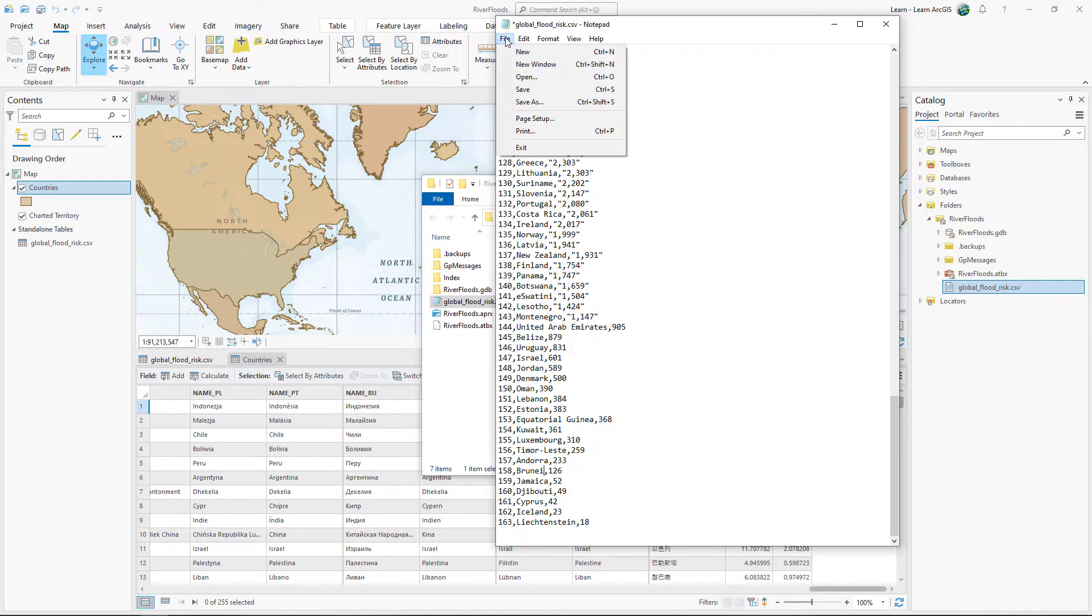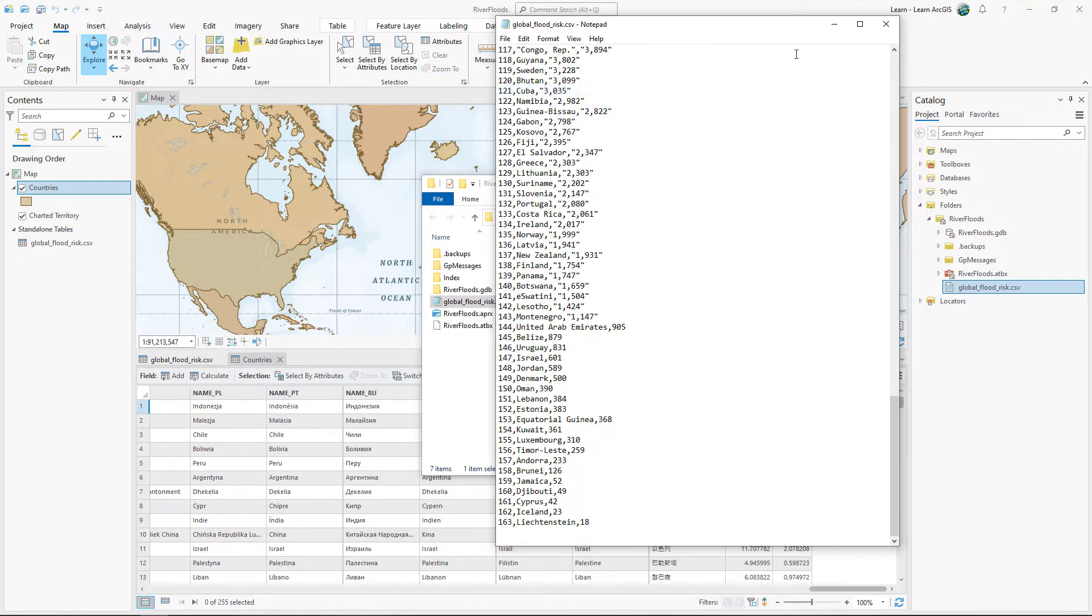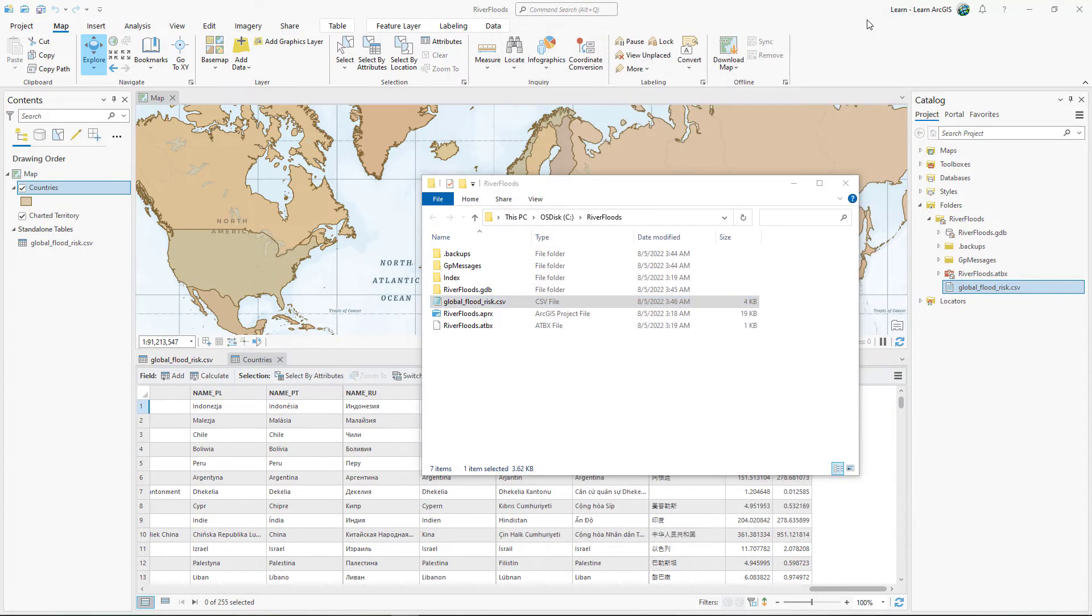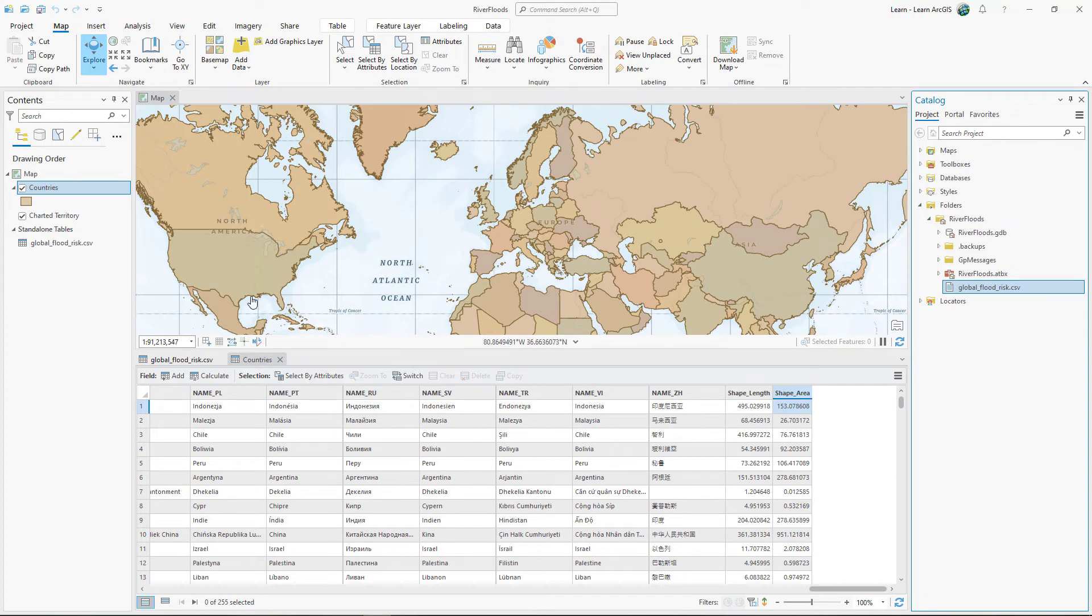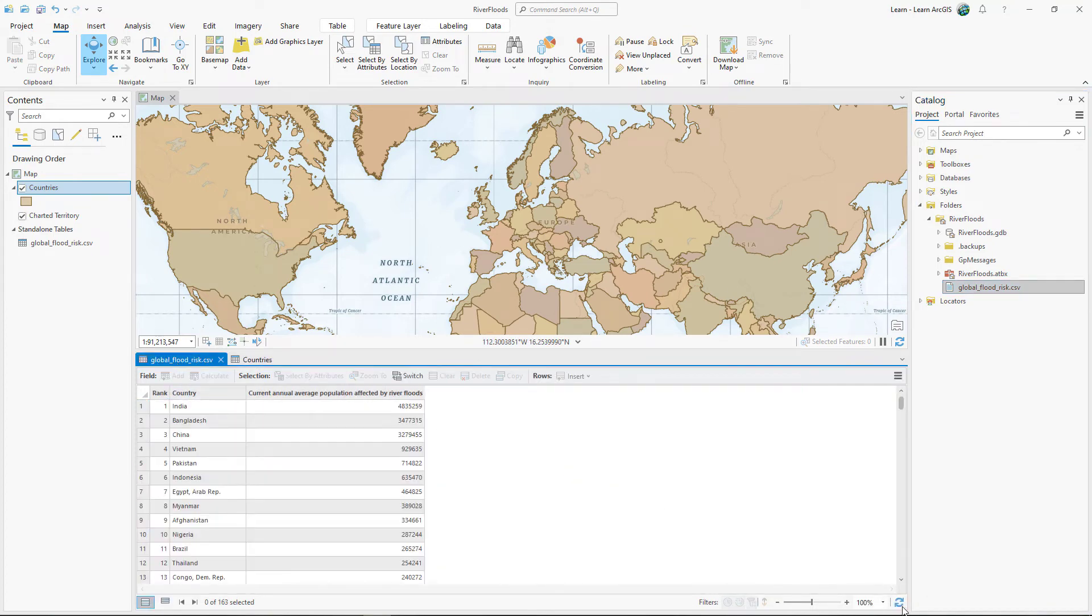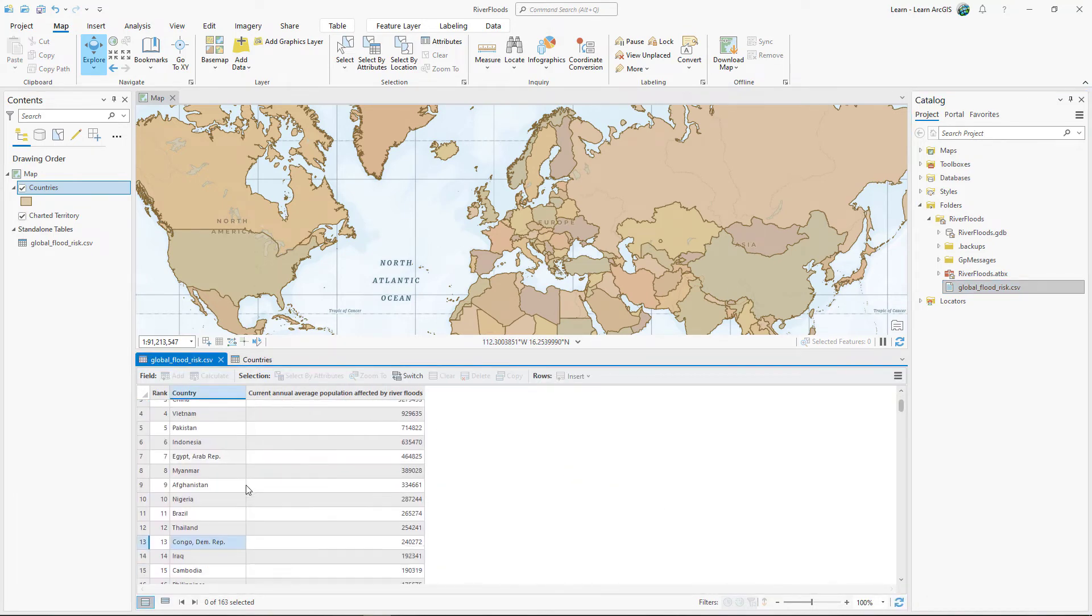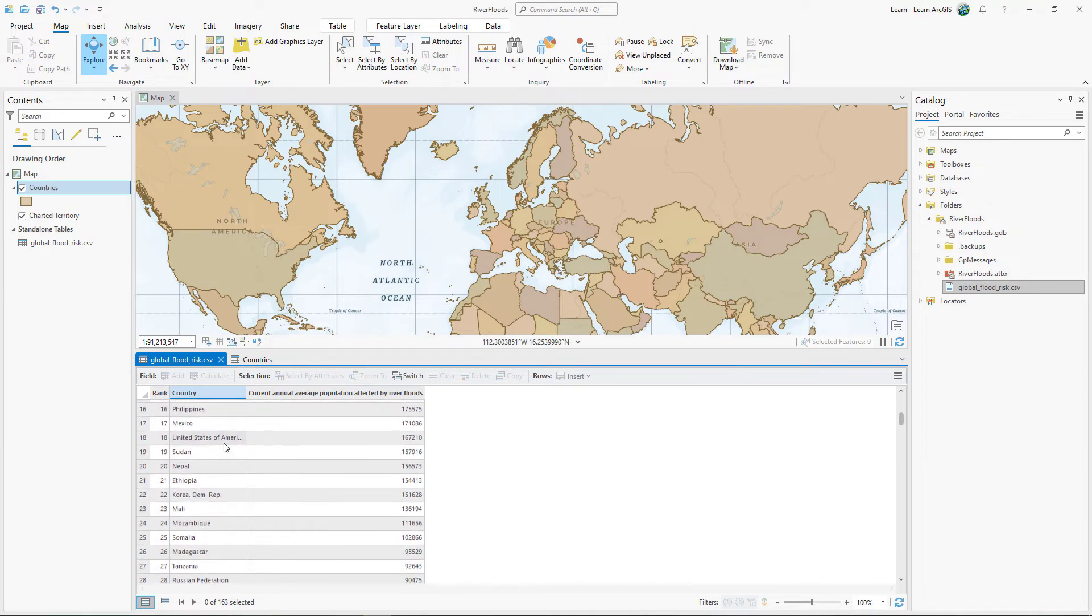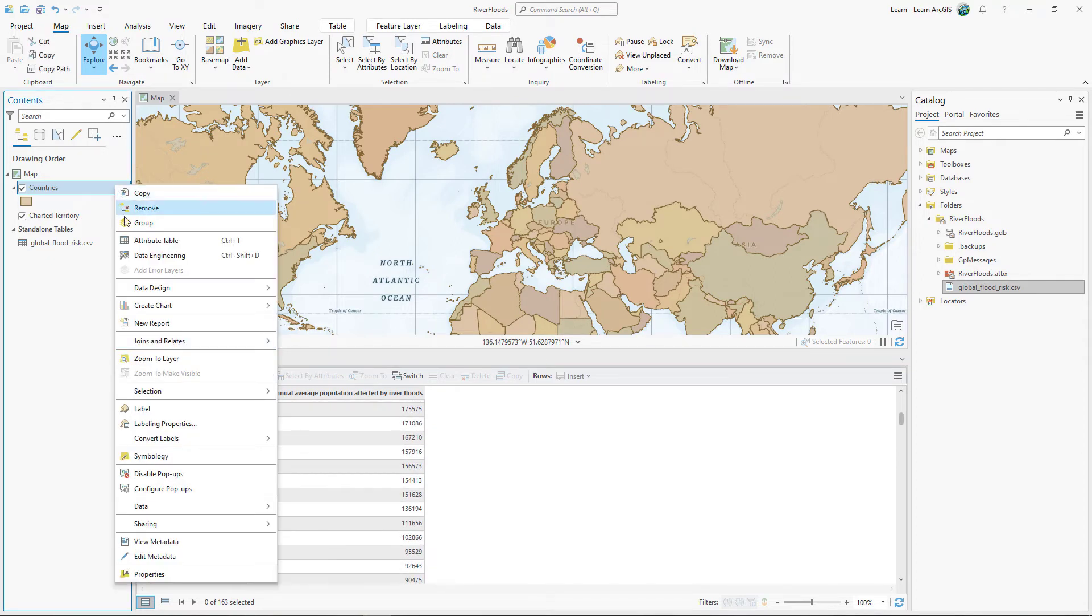Save and close the CSV file. In ArcGIS Pro, refresh the CSV table to display the edited country names. Now, you can try the join again.